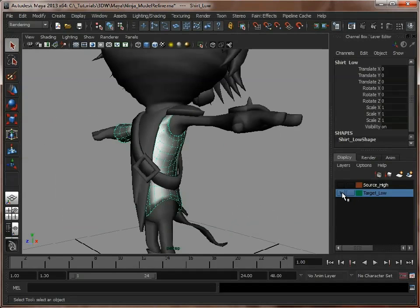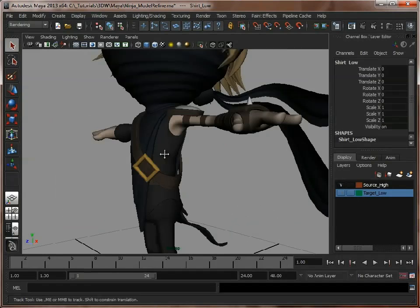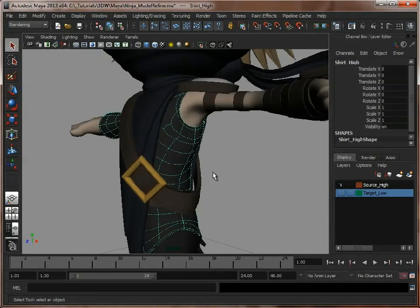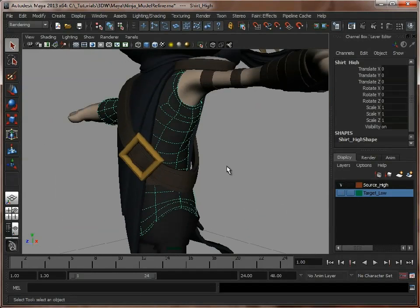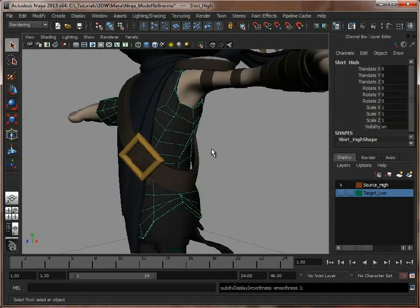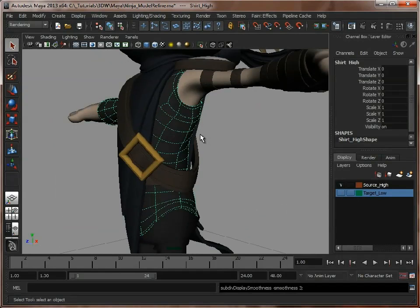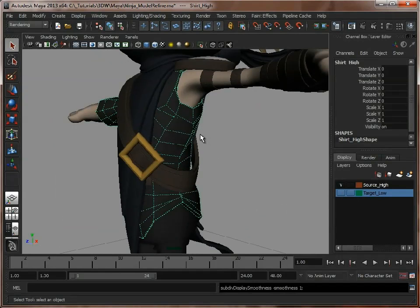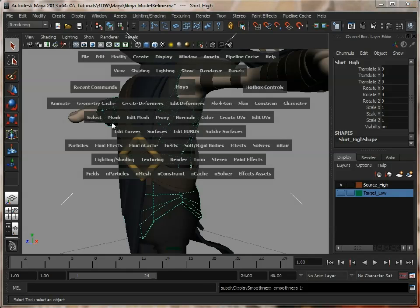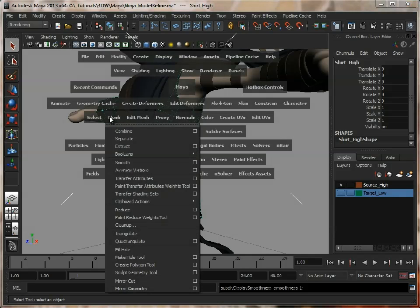So this is what we're baking onto. Let's just have a quick look at the shirt that we're baking from. Now the problem is, Maya will treat this, even though we've applied a smooth mesh, Maya will still treat it like a low resolution model.